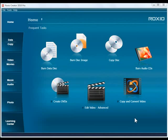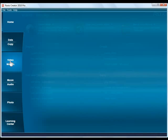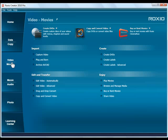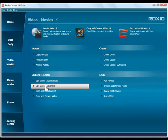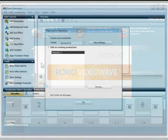First, open Roxio Creator. Now, click on the Video Movies tab and then choose Edit Video Advanced. This will open VideoWave.